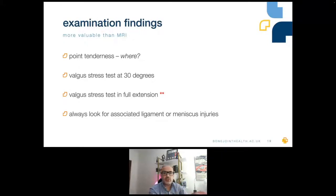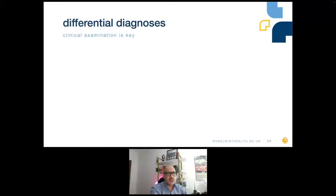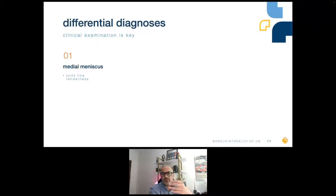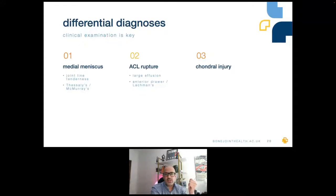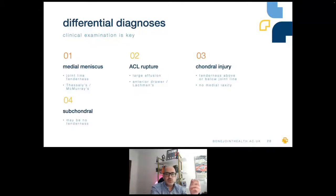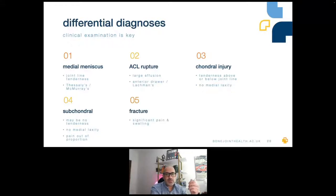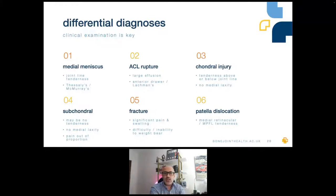The clinical examination is key to differentiating diagnoses. For medial meniscus, tenderness is over the meniscus. For proximal or distal MCL injury, tenderness is four or five centimetres above or below the joint line, and they may have a positive McMurray's test. With an ACL rupture, there'll be a larger effusion with a positive anterior draw or Lachman's test. With a cartilage injury, tenderness is not at the joint line and there'll be no medial laxity. With a subchondral injury, there'll be no tenderness and no laxity. With a fracture, the patient won't be weight bearing. With patella dislocation, they'll be tender over the medial retinaculum and MPFL, with no medial laxity.